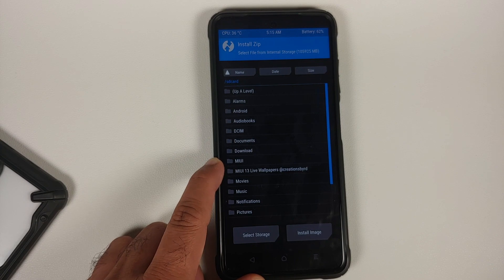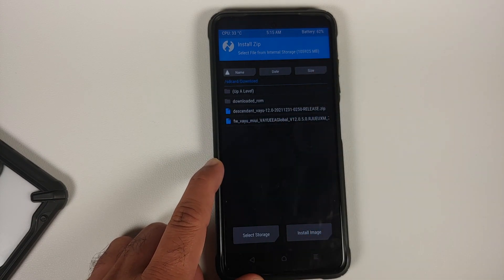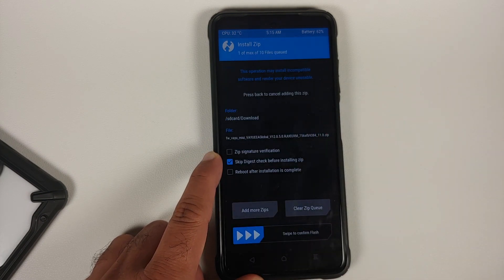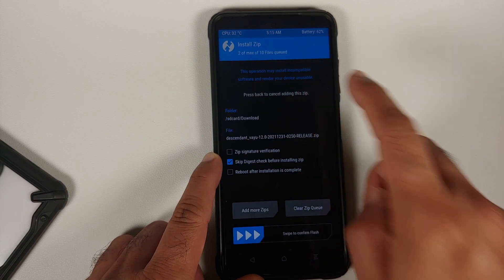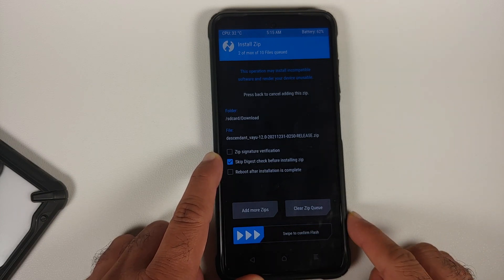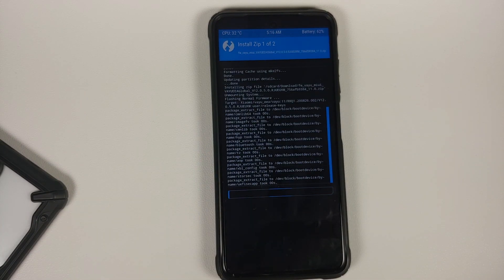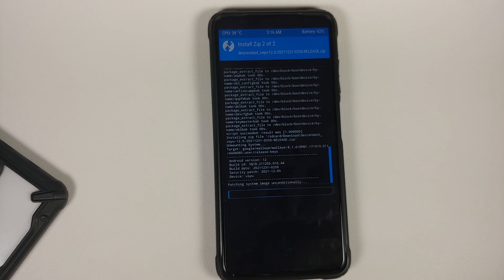Once wiping is done, tap the home button and go into Install. Navigate to the folder where you downloaded all the files. Select the firmware for the Poco X3 Pro first, then tap Add More Zips and select the ROM — the official build of Descendant 12 based on Android 12. Then swipe to confirm flash. Note that Descendant 12 comes with Google Apps baked in, so you do not need to flash GApps separately.